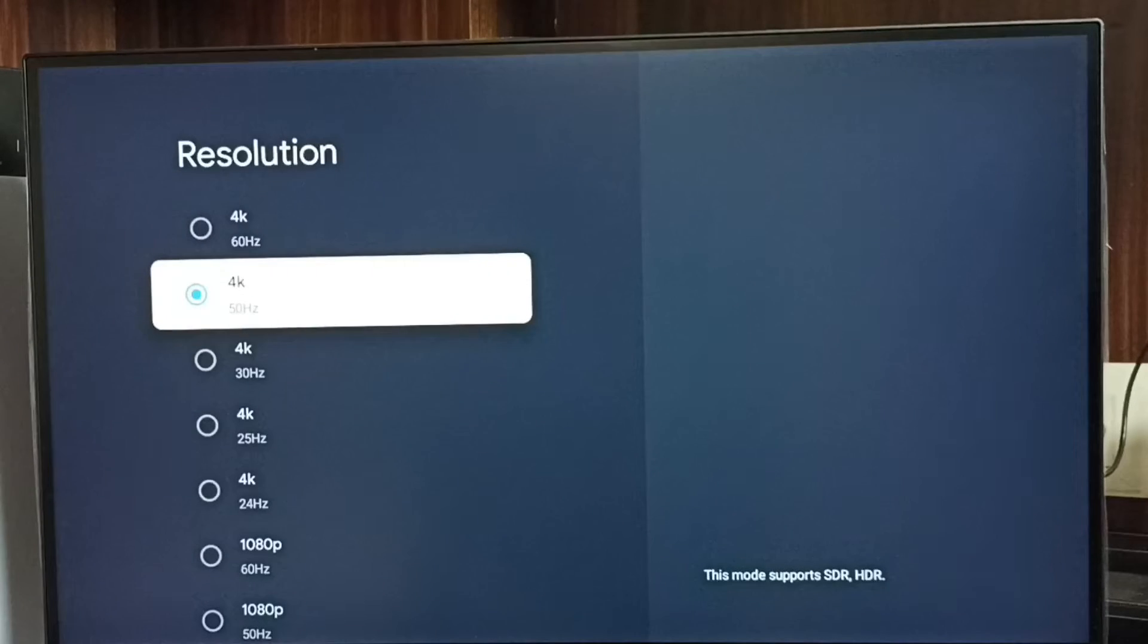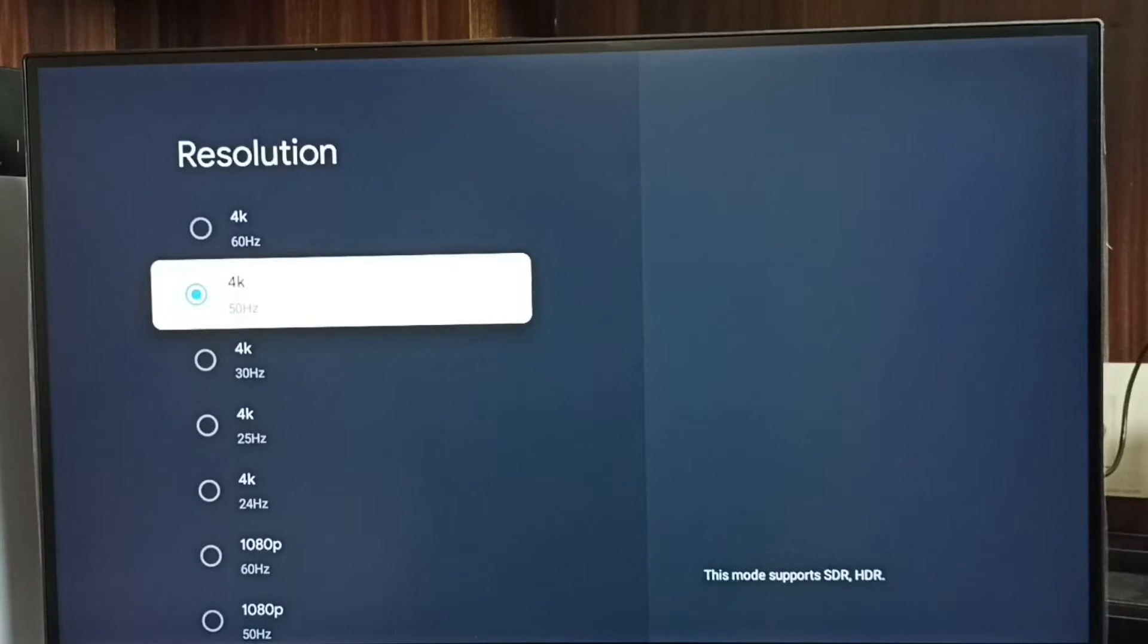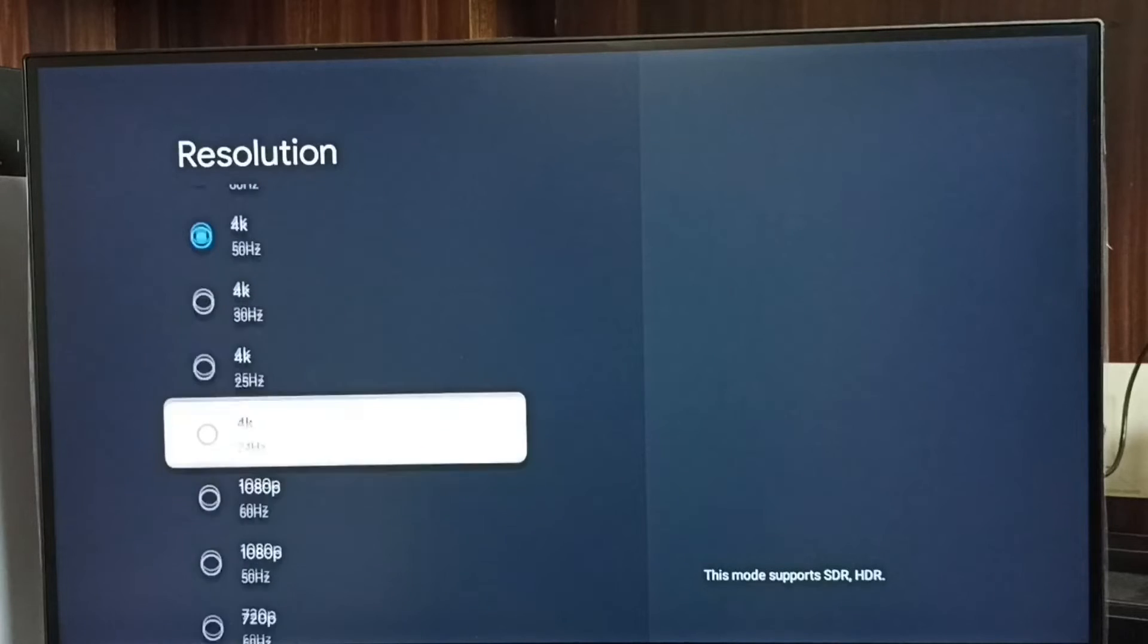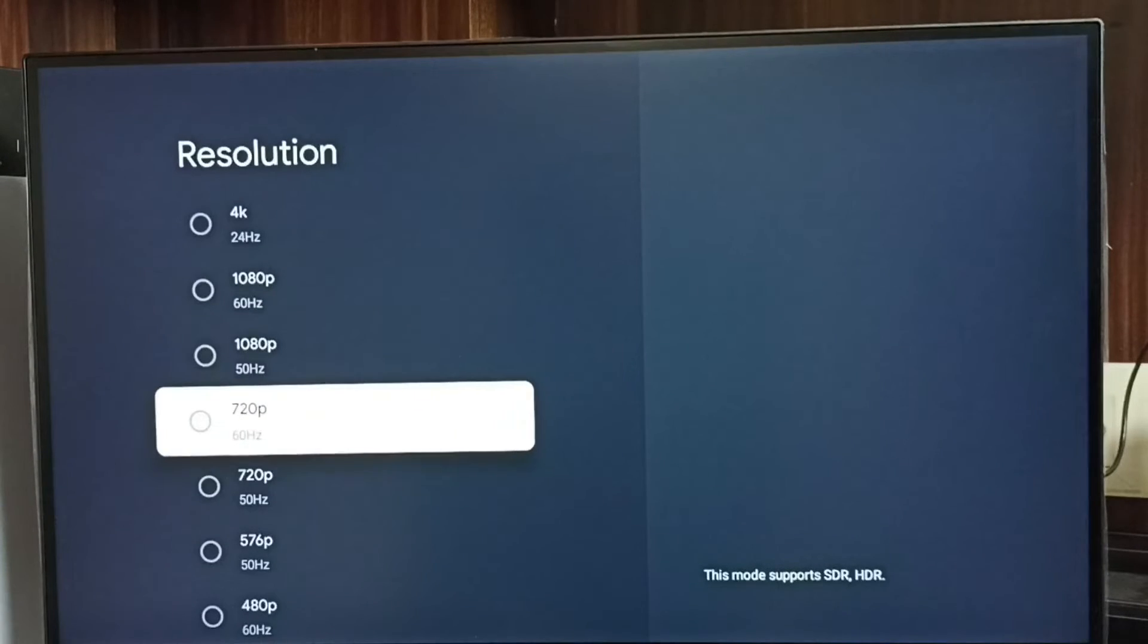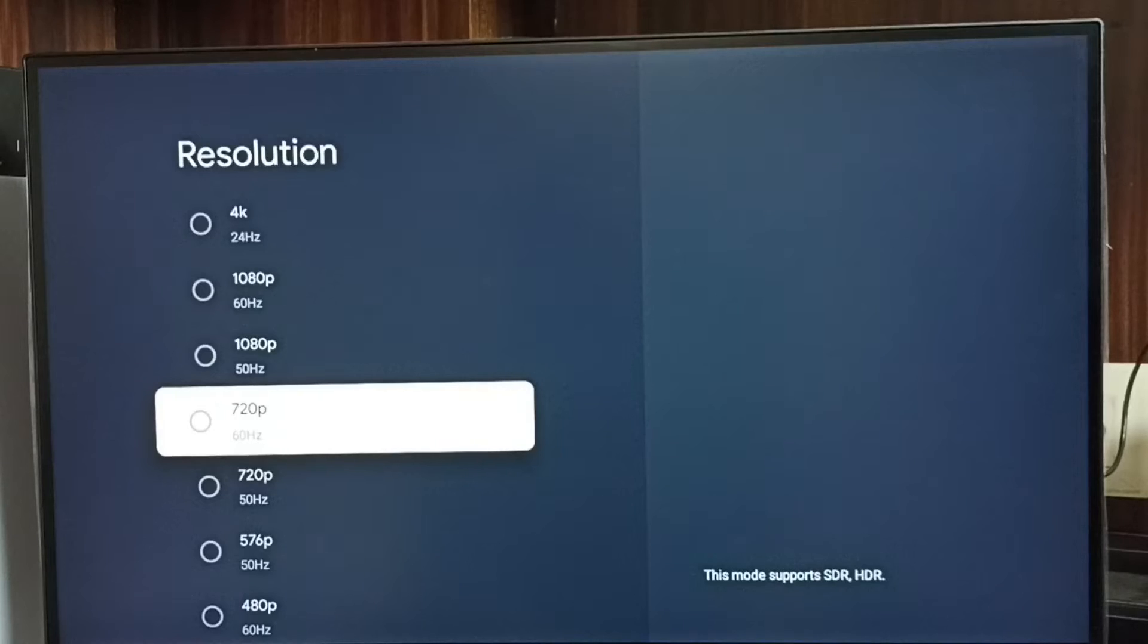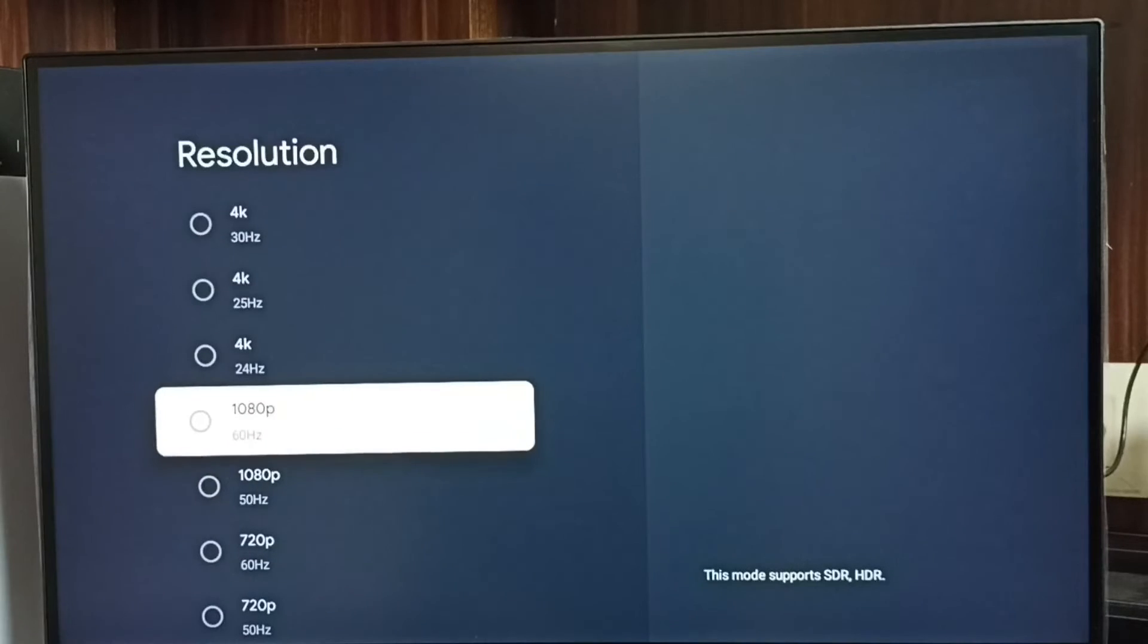Right now I am using 4K. If we go down, we can find Full HD 1080p, 720p HD. Let me change resolution from 4K to Full HD.